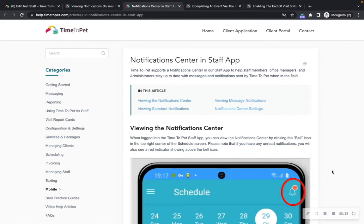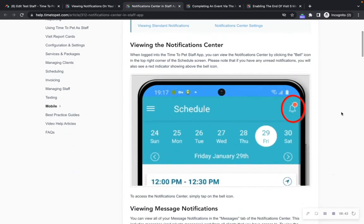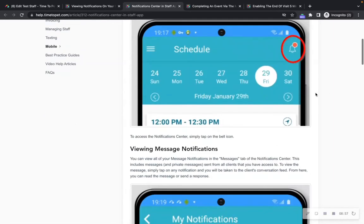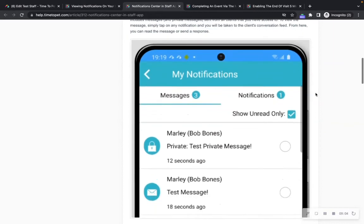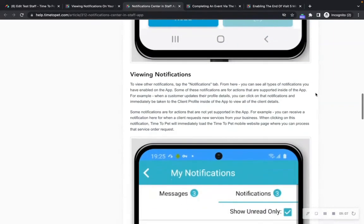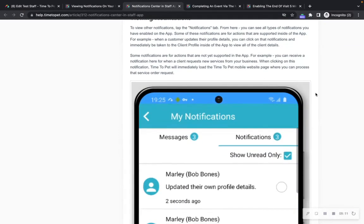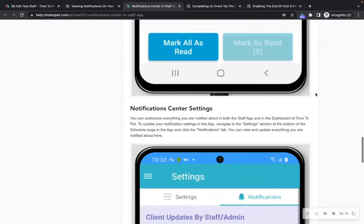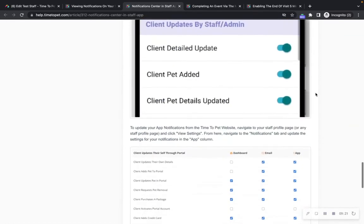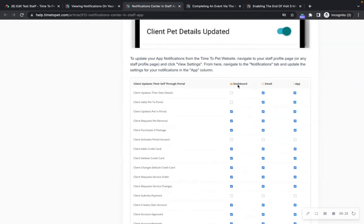Inside of the Time2Pet mobile app is the notifications center. When logged into the Time2Pet staff app, you can view the notification center by clicking the bell icon in the top right corner of the schedule screen. If you have any unread notifications, you will also see a red indicator showing above the bell icon. You can view all message notifications in the Messages tab of the notifications center, and all other types of notifications in the Notifications tab. Please keep in mind that if you'd like to update all of your company notifications, you can do so in your web dashboard. This includes your dashboard notifications, email notifications, and mobile app notifications.